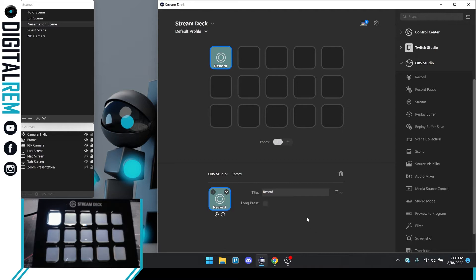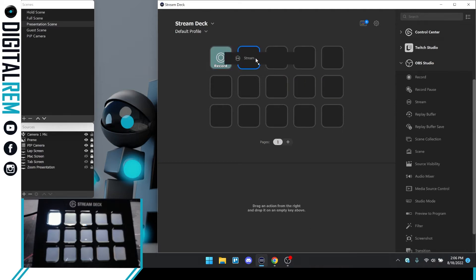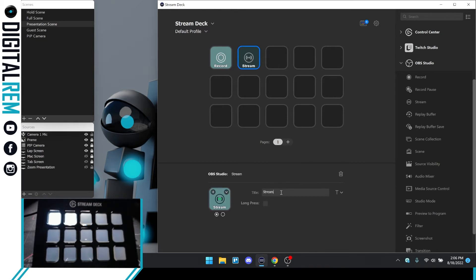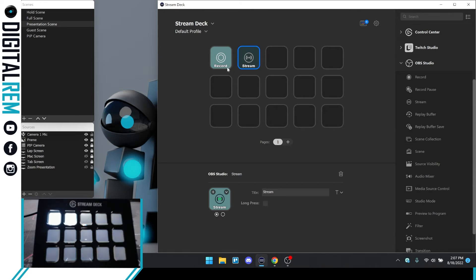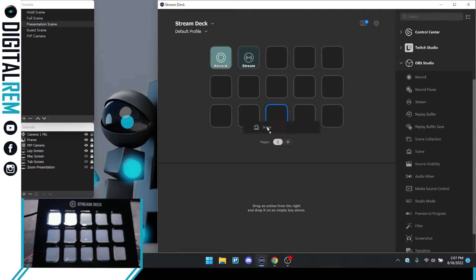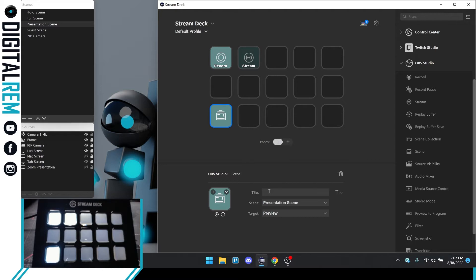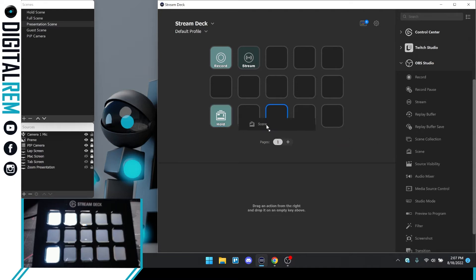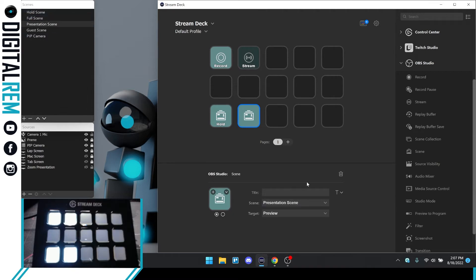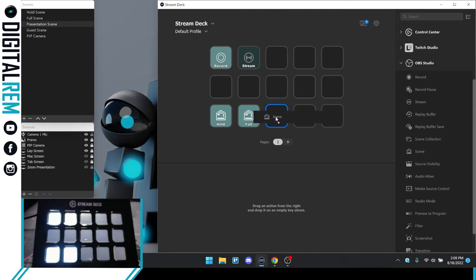Let's continue on. We have the record button; now we want to do a stream button. Add a stream button by click, drag, and hold — name it 'Stream.' Make sure it's set for both on and off. I recommend working from the top to the bottom. We know we want to record, we know we want to stream. Now we have scenes, so we're going to start assigning them. This scene is going to be the hold scene — boom. We're going to do another scene, this one is the full scene. I'll bring them all in now and then assign them.